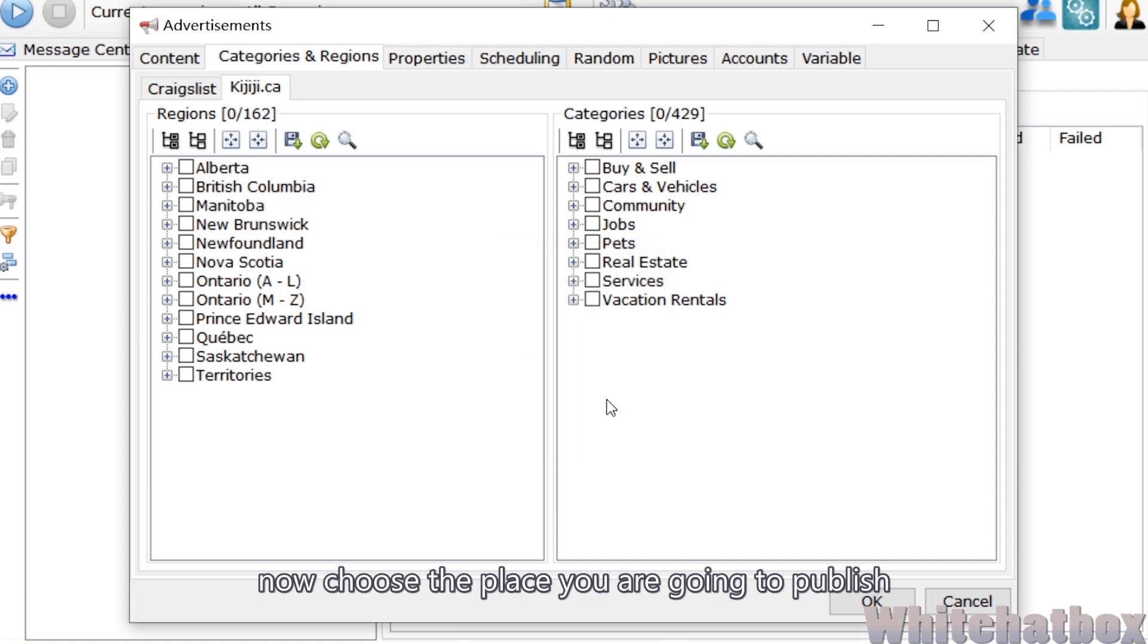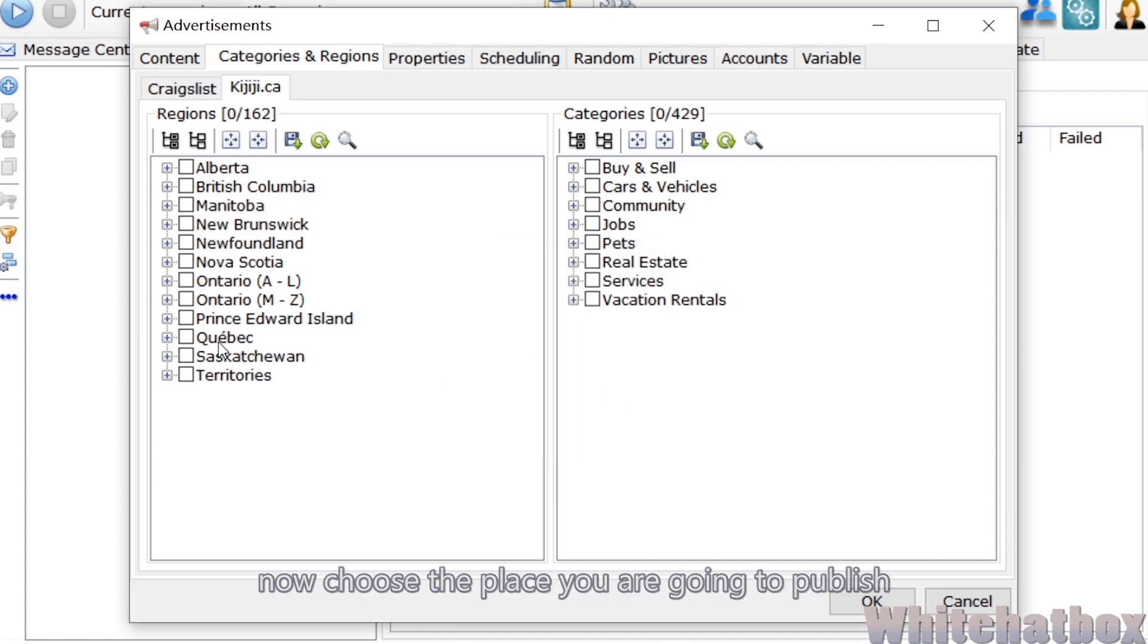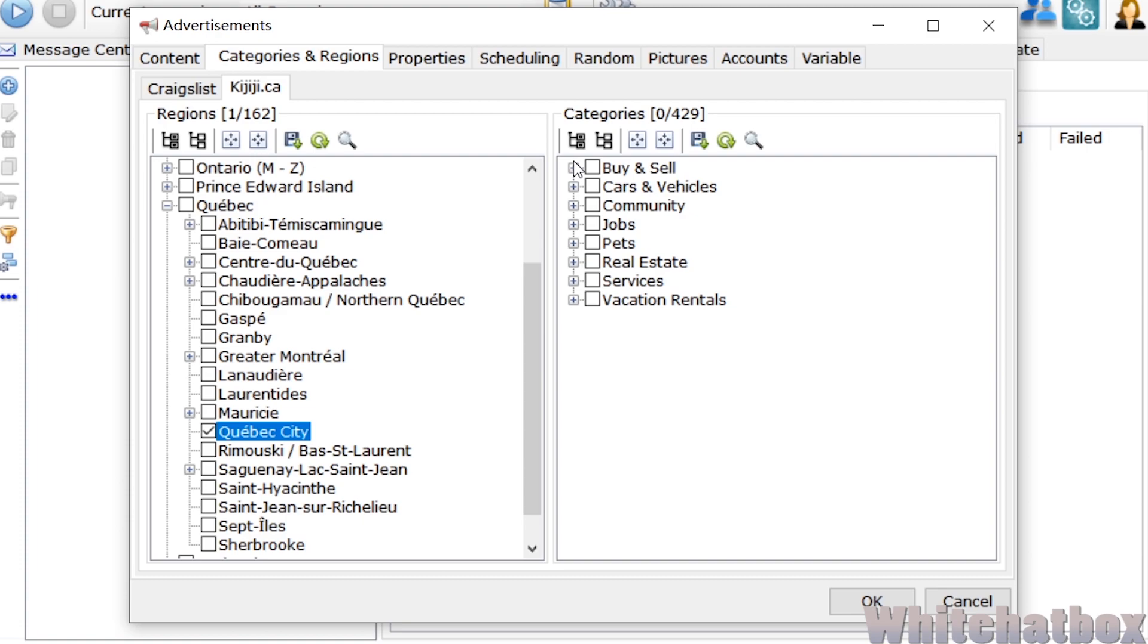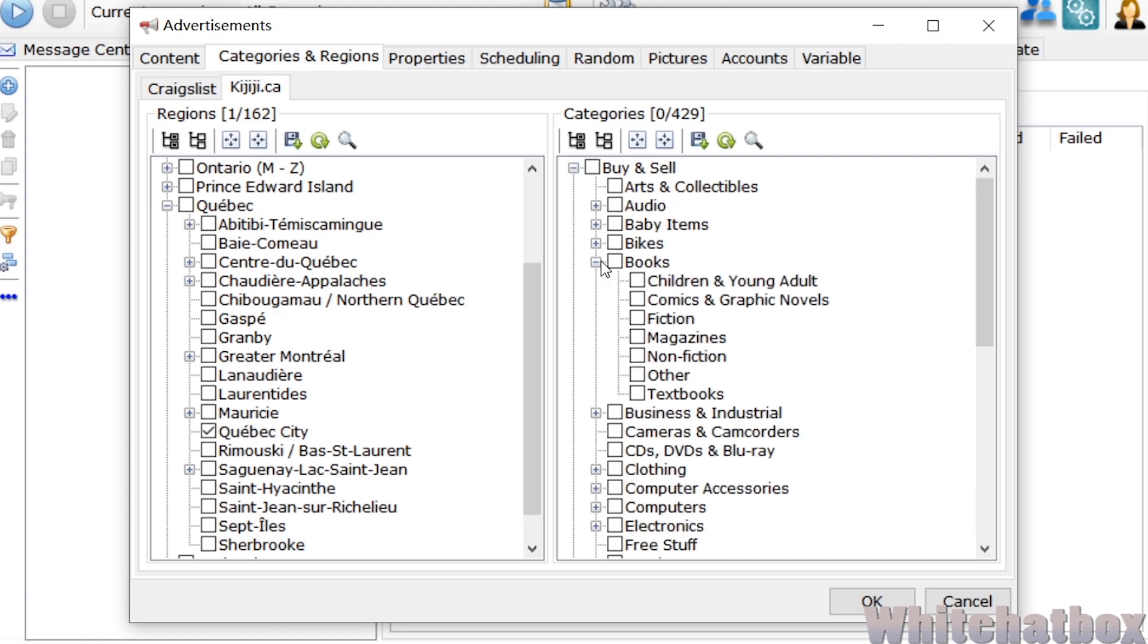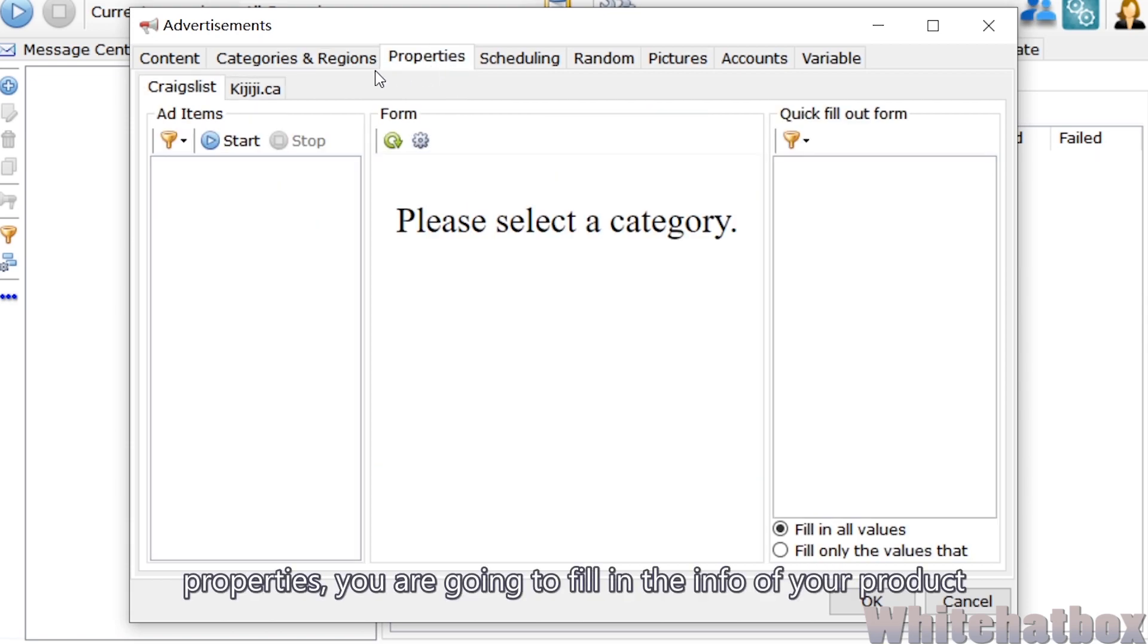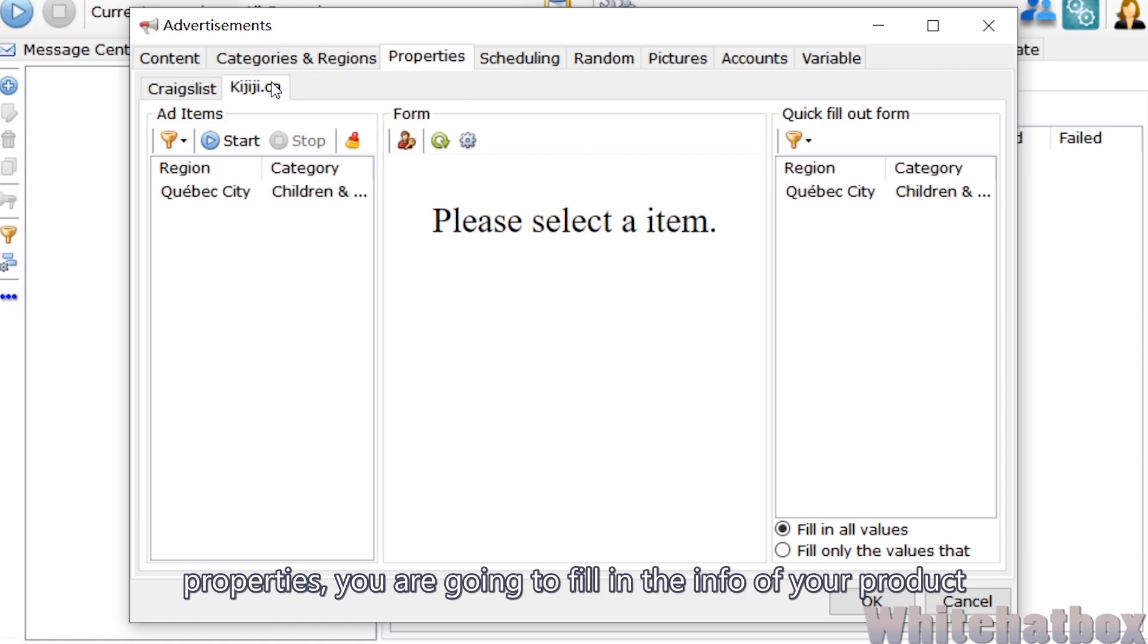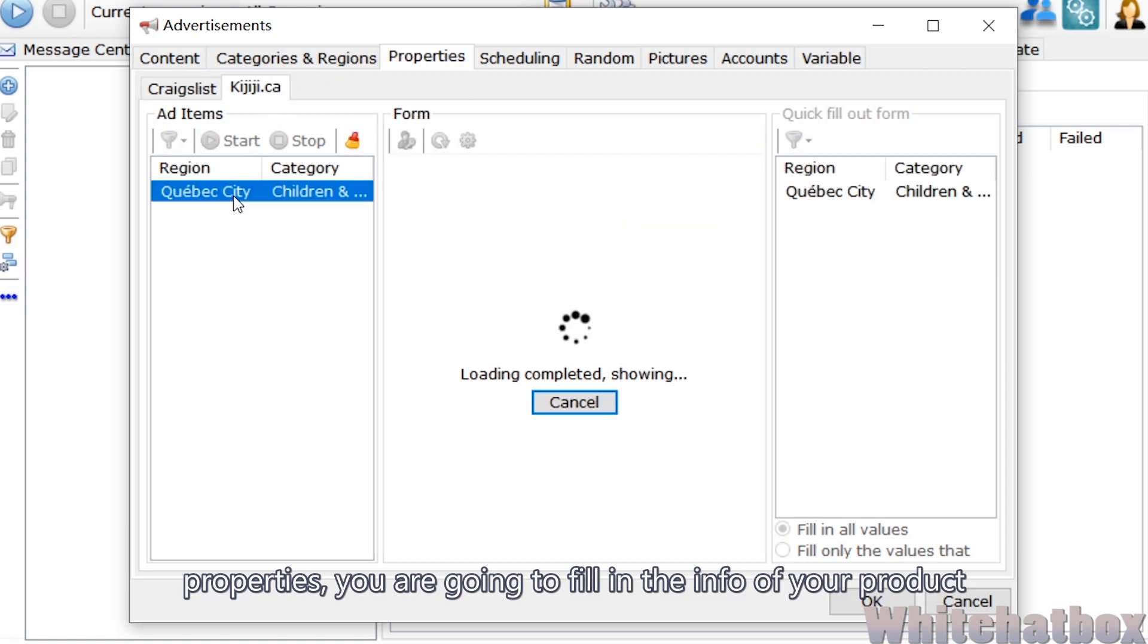Now choose the place you are going to publish and categories. Properties - you are going to fill in the info of your product.